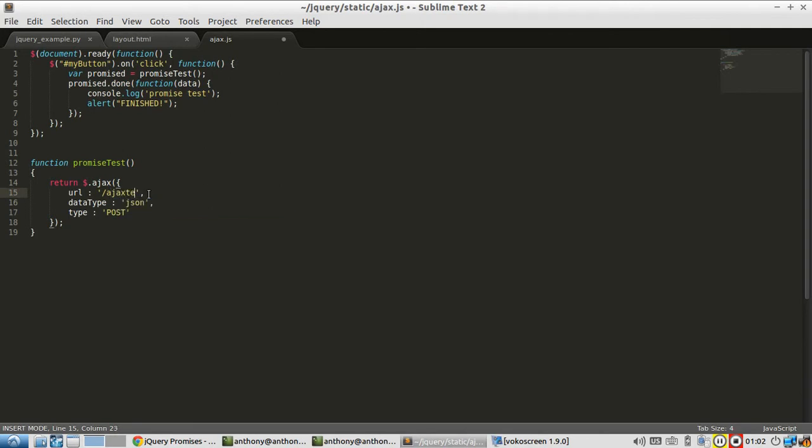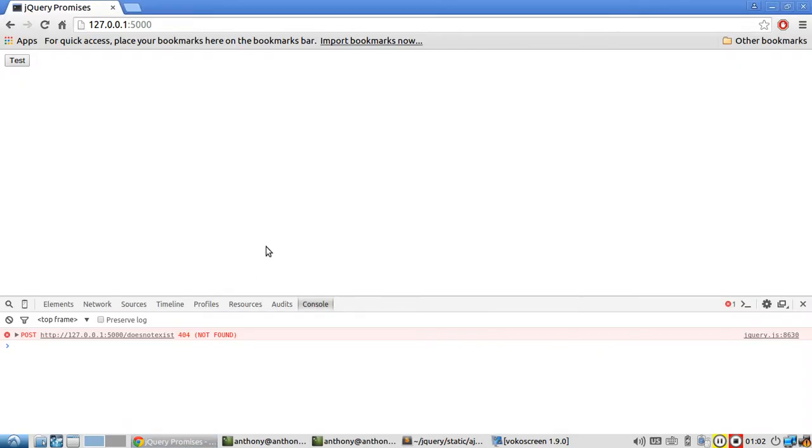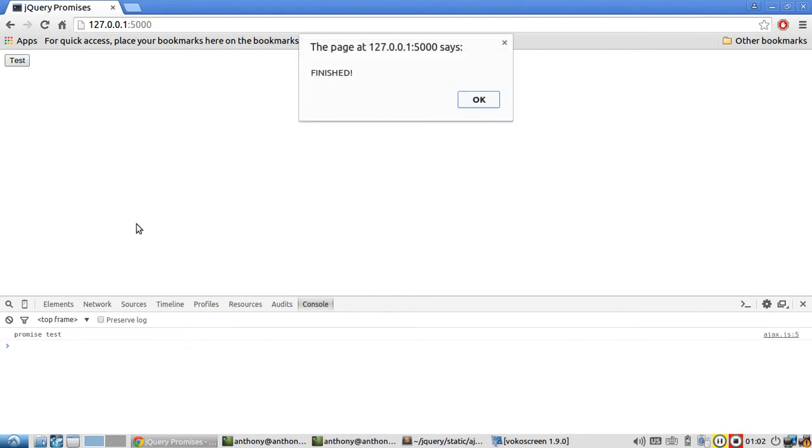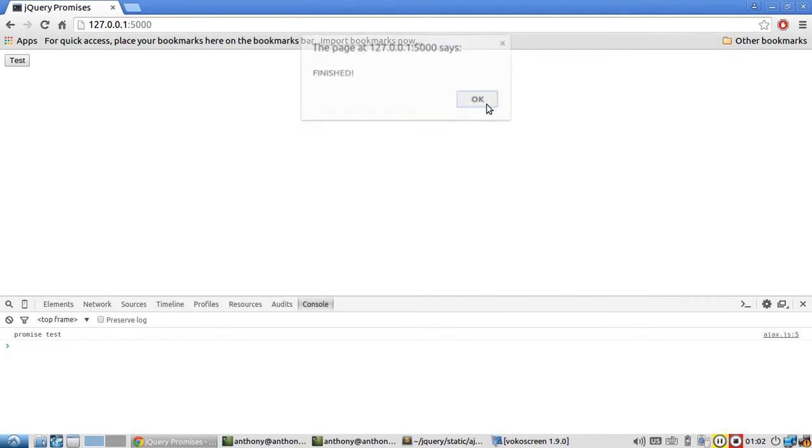Let me just put Ajax test back, refresh the page and I hit test. You see promise test shows up and finish pops up because the Ajax call completed successfully. The promise object got set to resolved because it completed successfully.